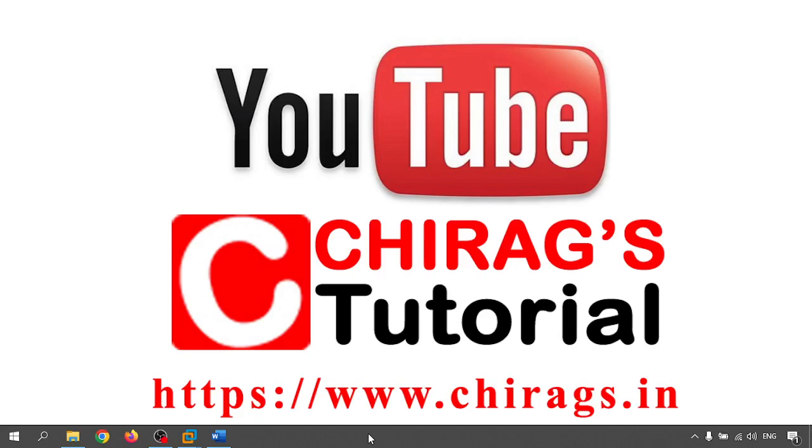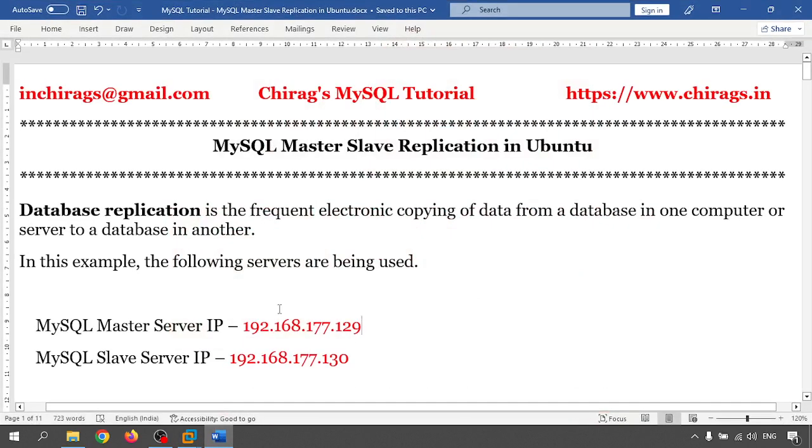Hello everyone, welcome to Chirak's MySQL DB tutorial. In this video we are going to learn how to create master slave replication in Ubuntu.